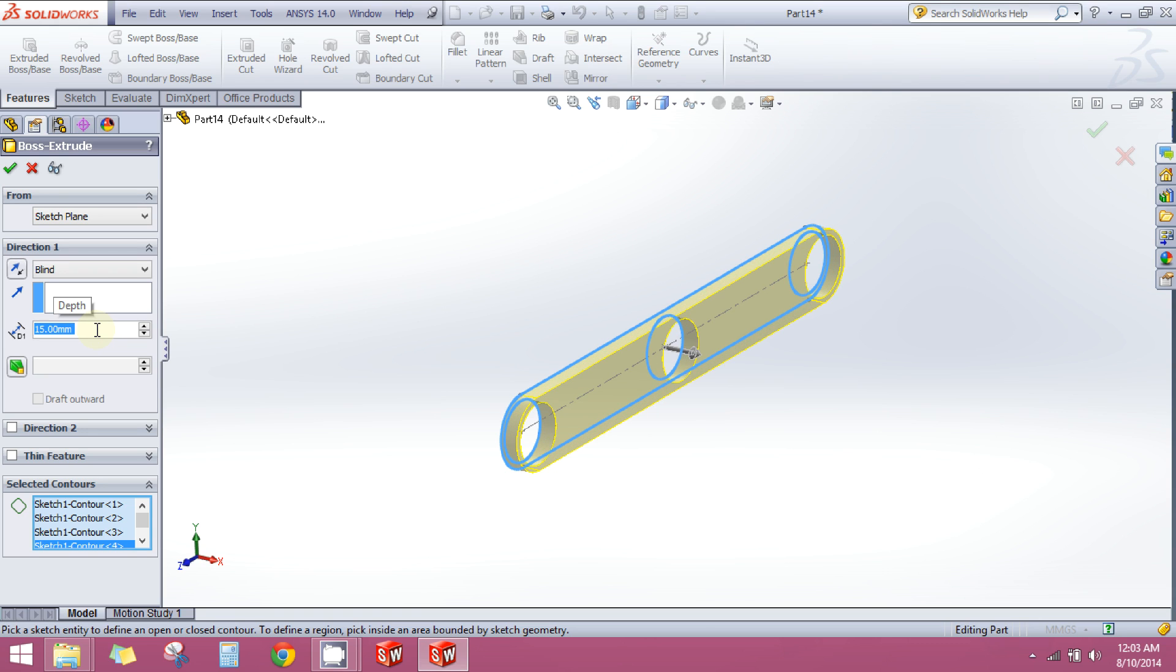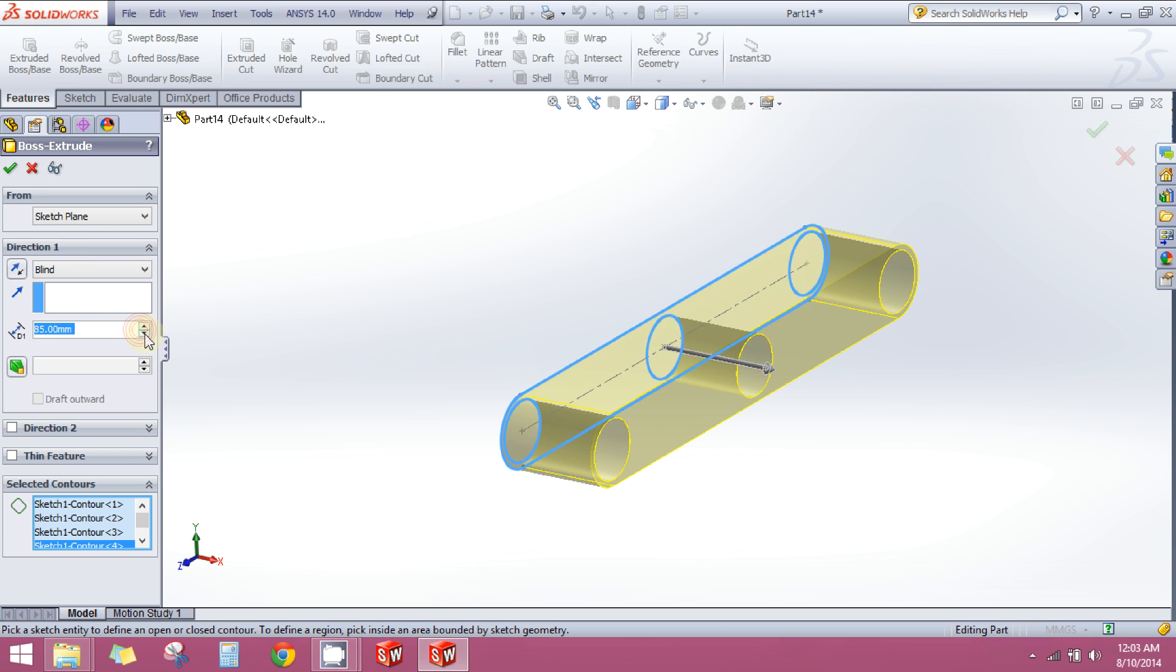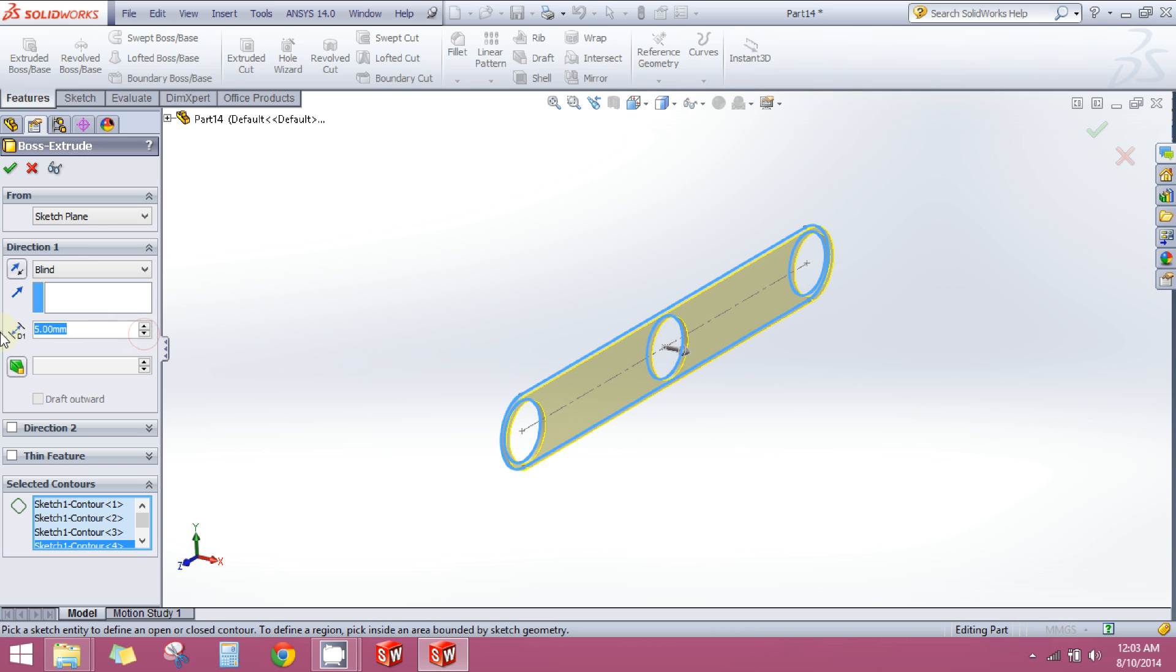For example, if you want to set its width to 15mm, enter 15 here and press enter. In my case, I will set it to 8mm and press enter. Click on this green arrow here.